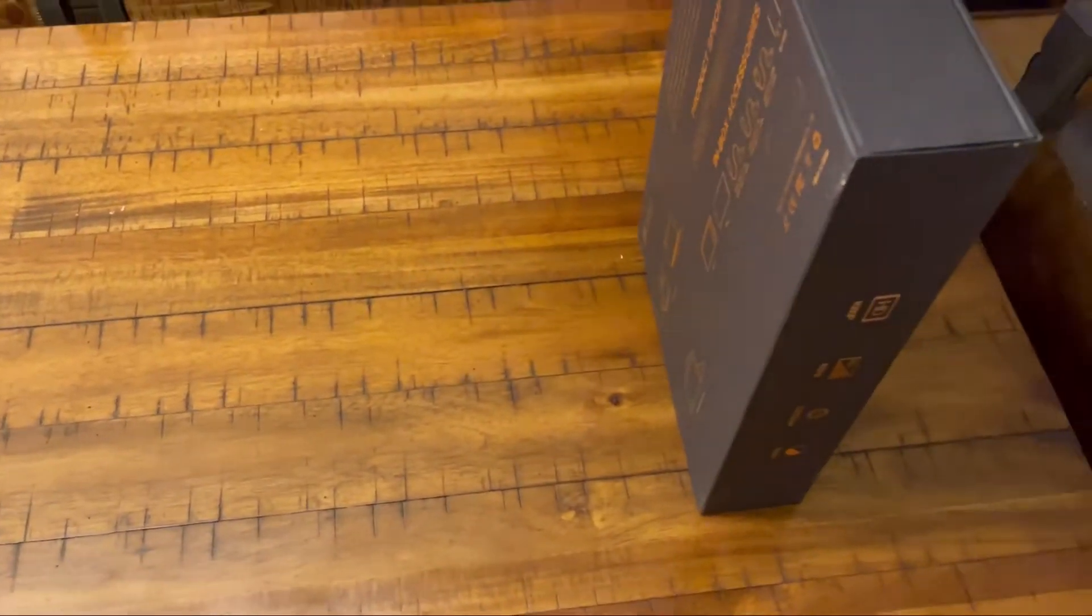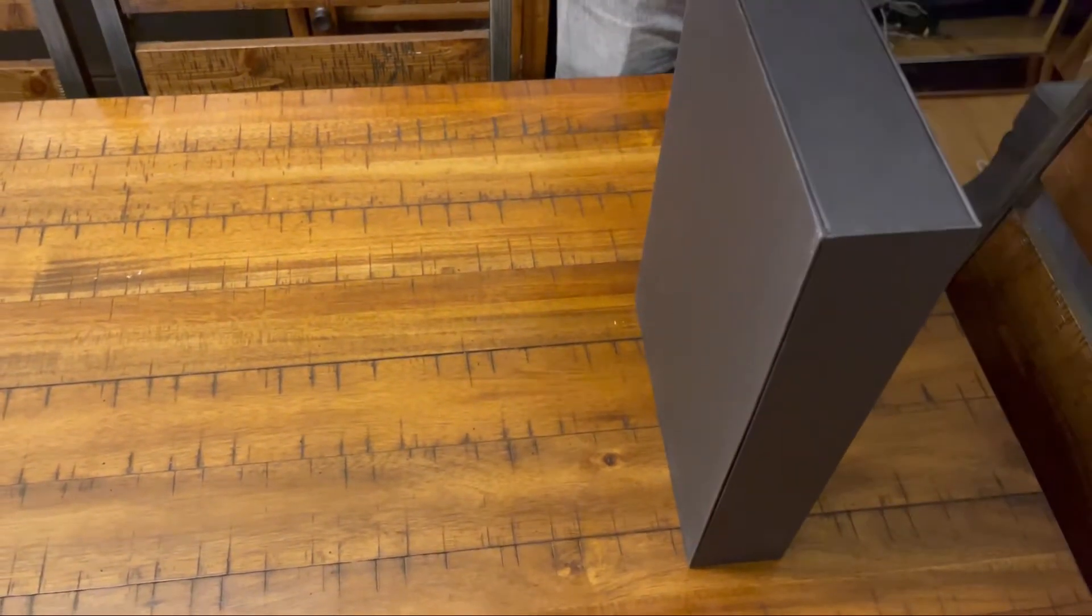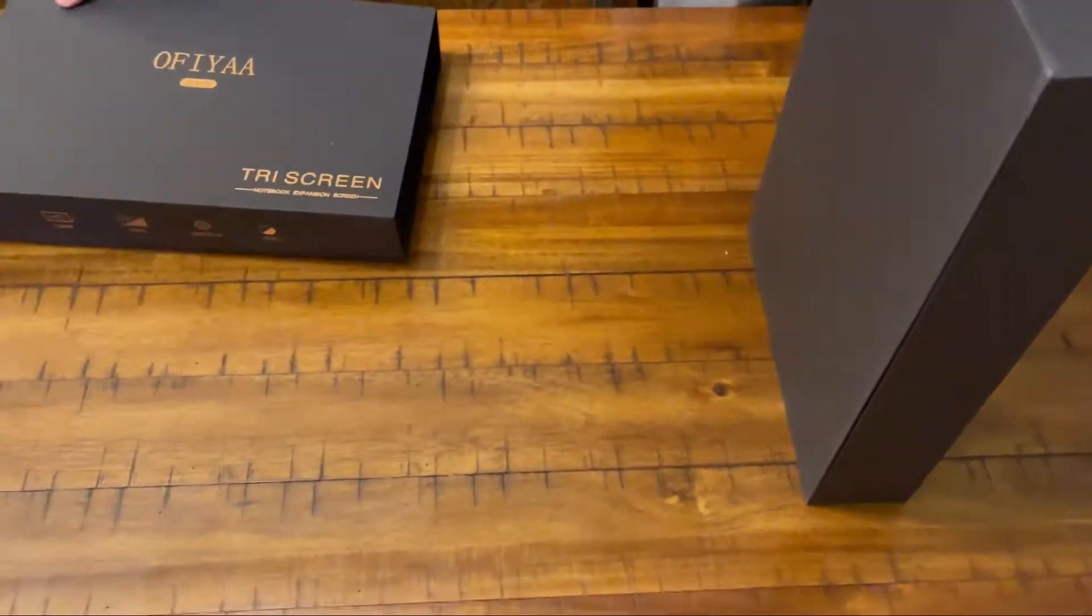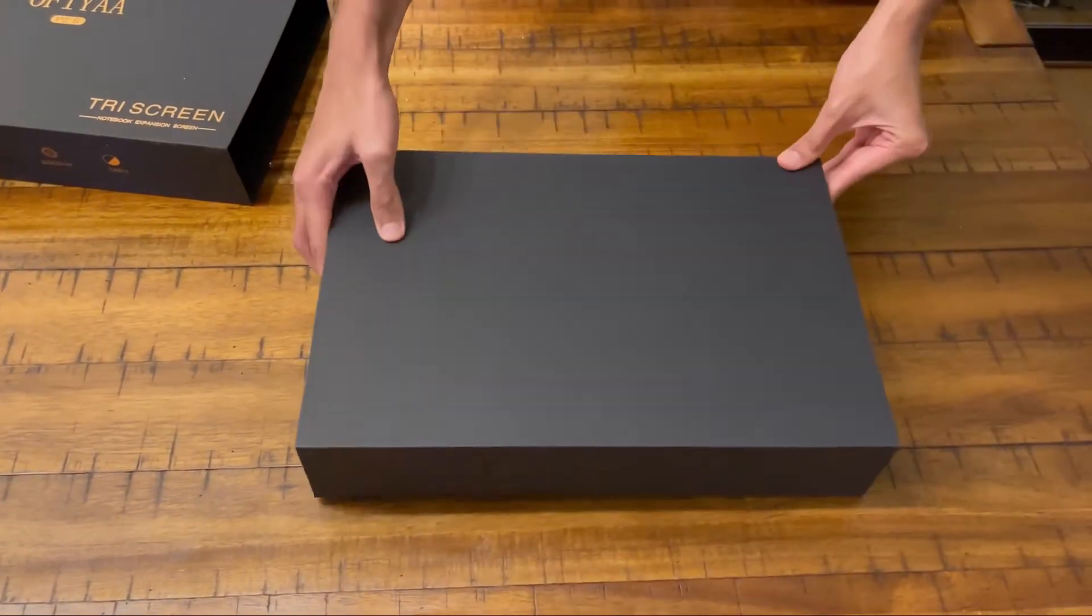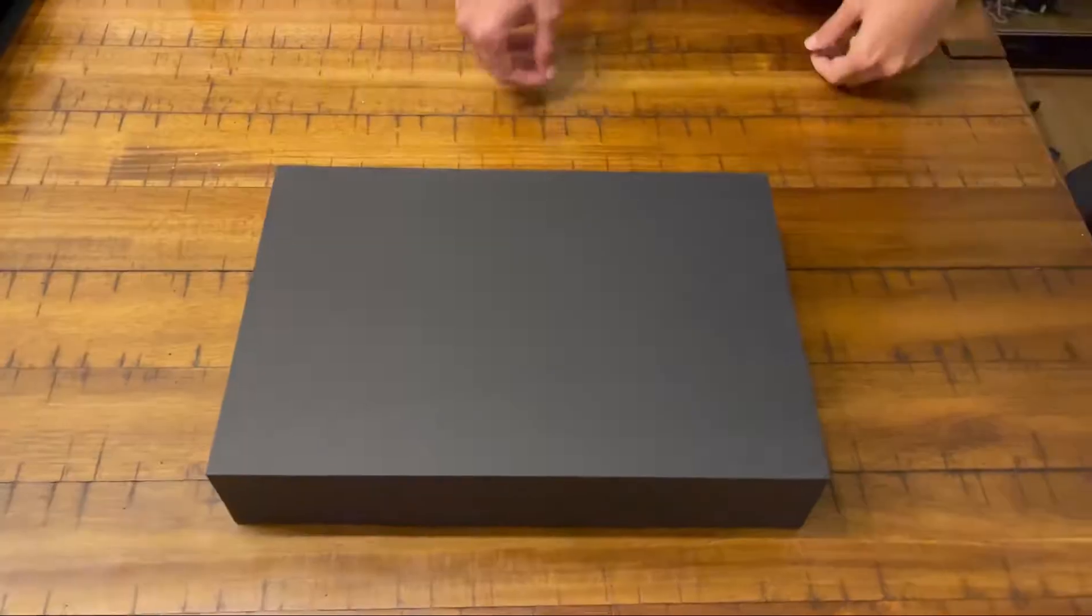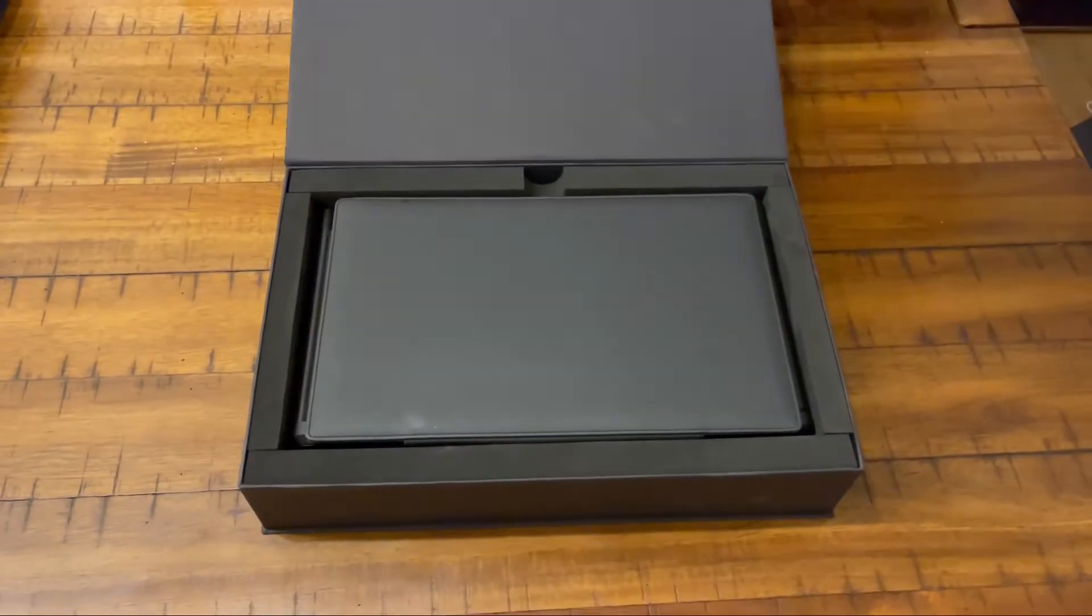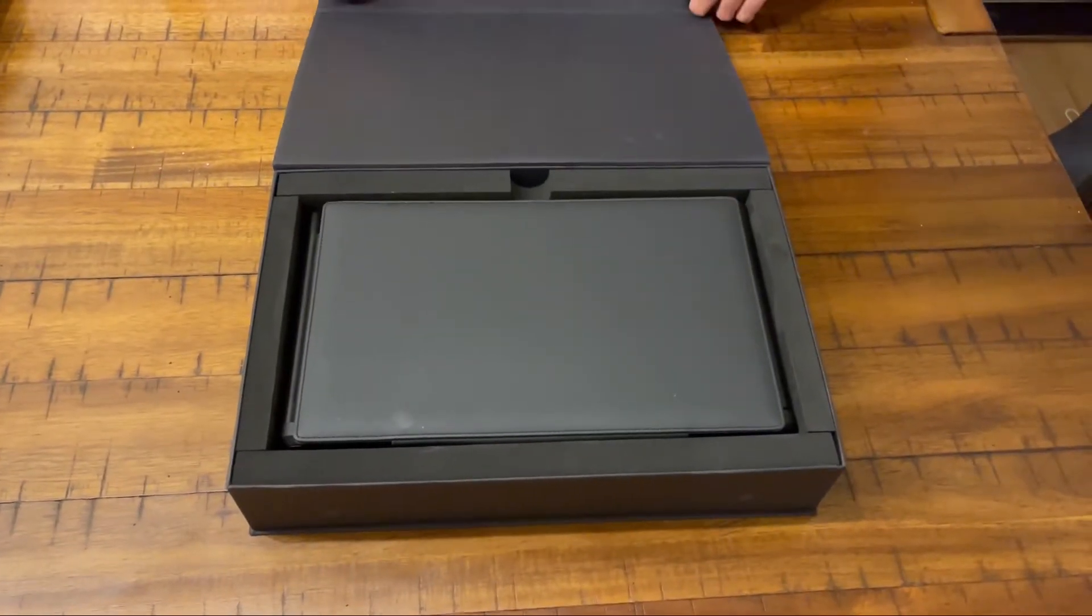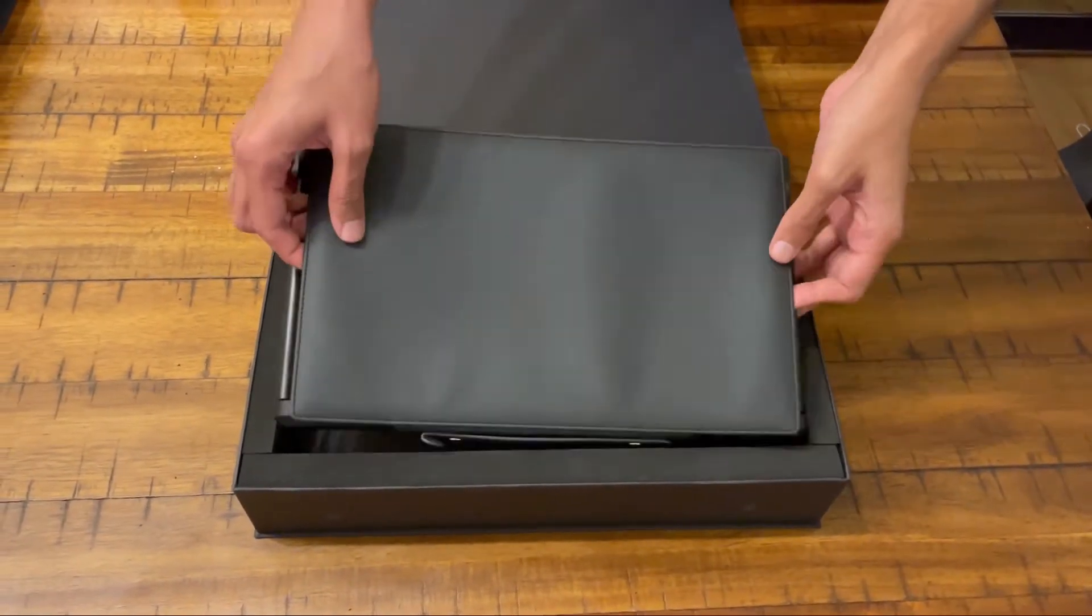Hi everyone, today we're going to be unboxing the Eliseway P2S triple monitor screen. We're going to take everything out of the box. I find it easiest to put it vertically up and then slide the box out.